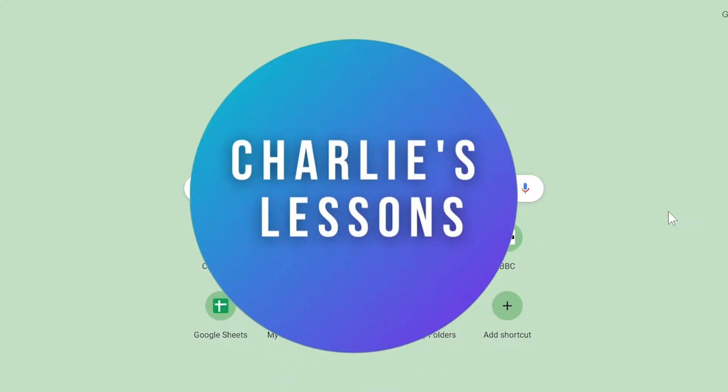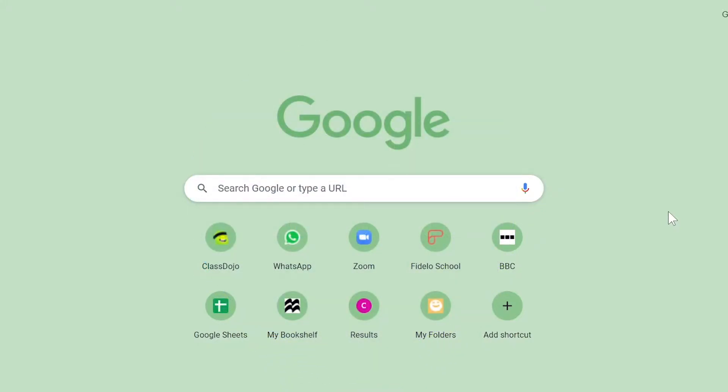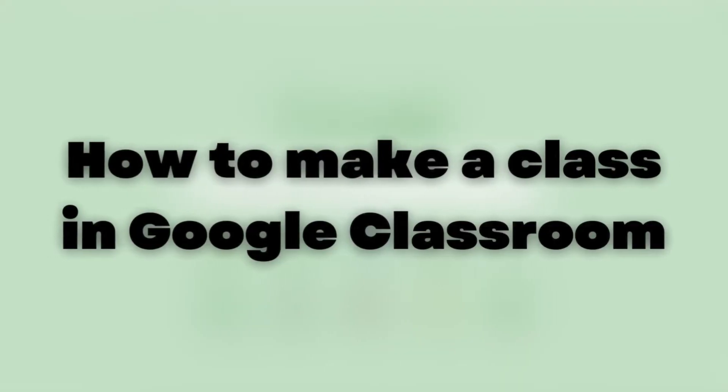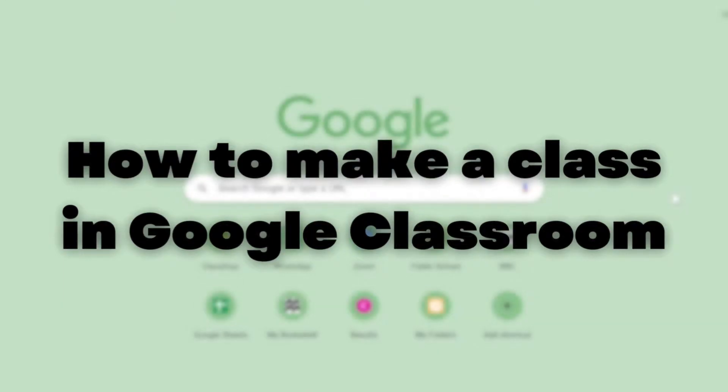Hello and welcome back to my channel Charlie's Lessons. In this video we're taking a look at how we can make a class in Google Classroom.